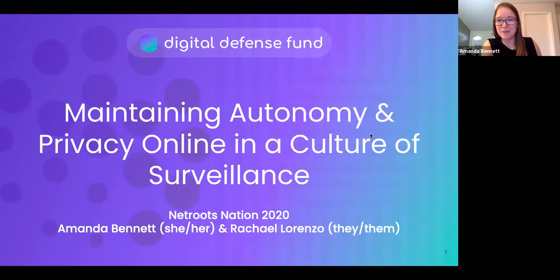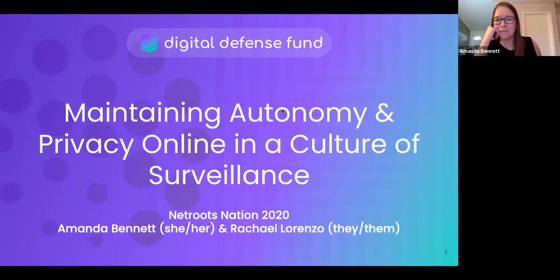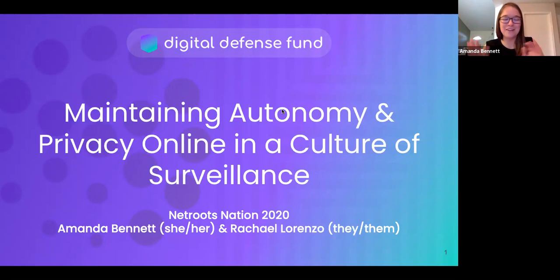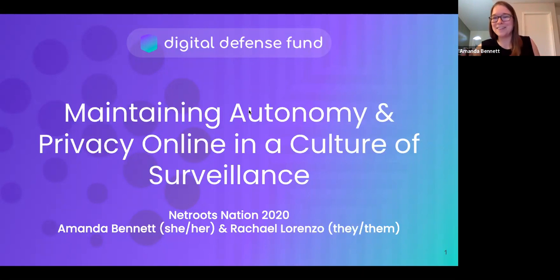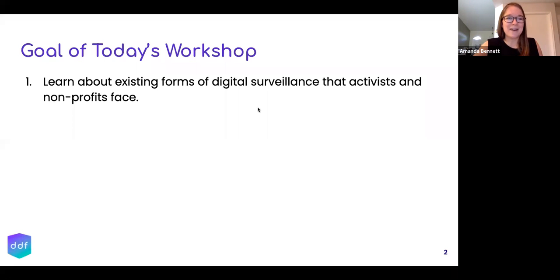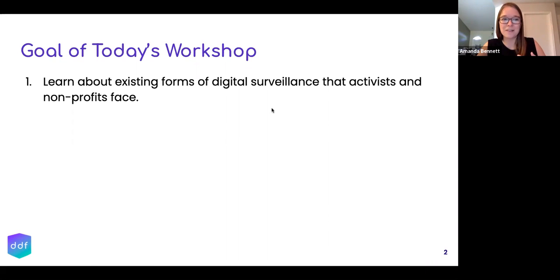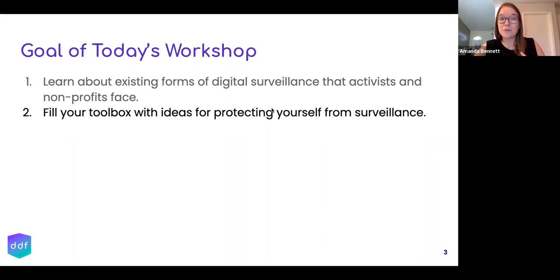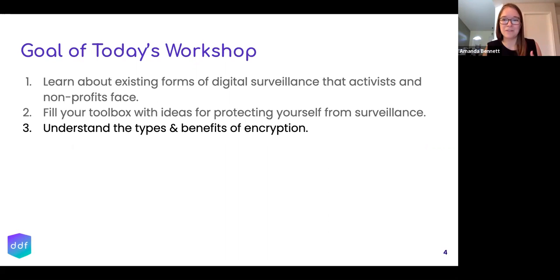Now that it's 3:03 and all the tech seems to be working, we'll go ahead and get started because we have quite a bit to cover. Our intros are coming a couple minutes into the presentation. You've joined 'Maintaining Autonomy and Privacy Online in a Culture of Surveillance.' Our goals today are to learn about existing forms of digital surveillance that activists and nonprofits face, to fill your toolbox with ideas for protecting yourself from surveillance, with an emphasis on the types and benefits of encryption.